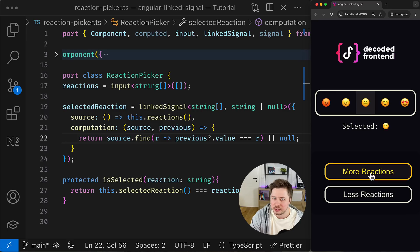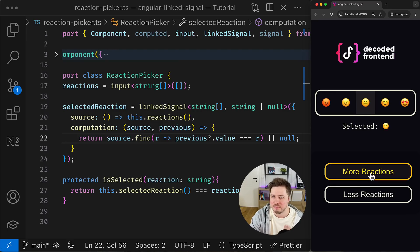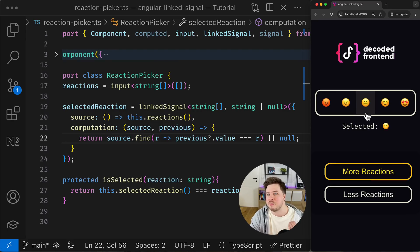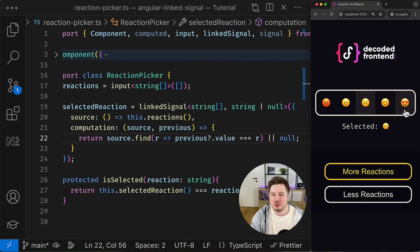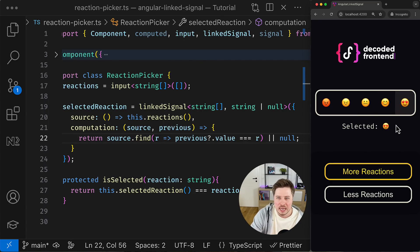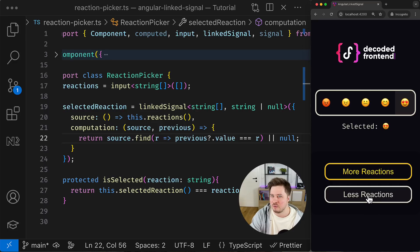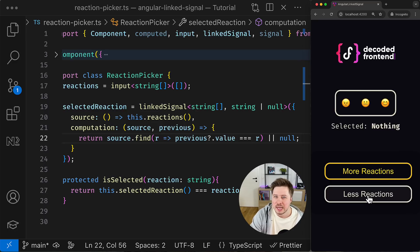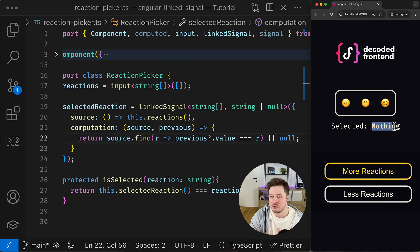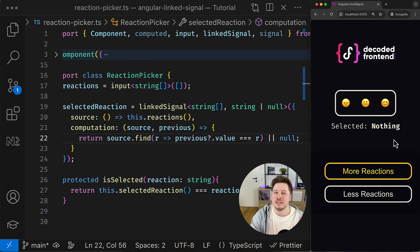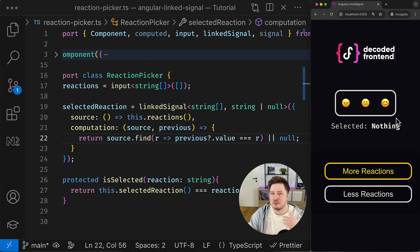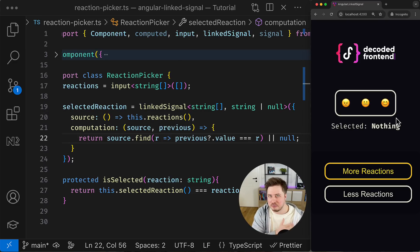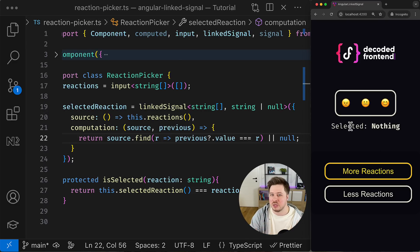So now if I try to select any reaction here and then add more reactions, you can see that the neutral face remains selected because it is present in this new set of reactions, all right? But if I choose this one and then reduce the number of reactions, it will be reset to null because the previous reaction isn't included in this new set of reactions, and to not have the invalid value we simply reset it back to null.